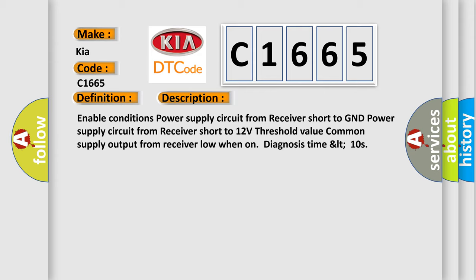Enable conditions: power supply circuit from receiver short to GND, power supply circuit from receiver short to 12 volts threshold value, common supply output from receiver low when on. Diagnosis time: less than 10 seconds.